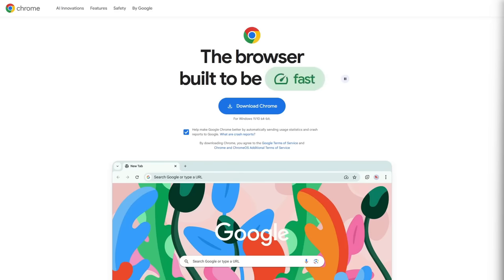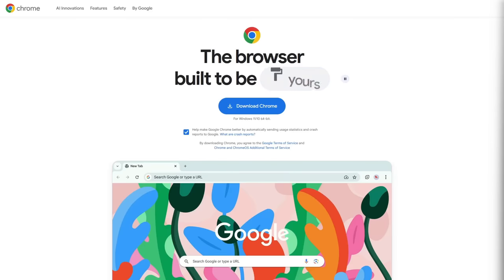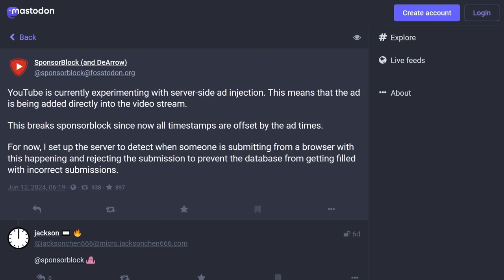However, Google is starting to get smarter about their tactics in the ad block wars. They recently started experimenting with injecting targeted ads directly into the video stream, server side.